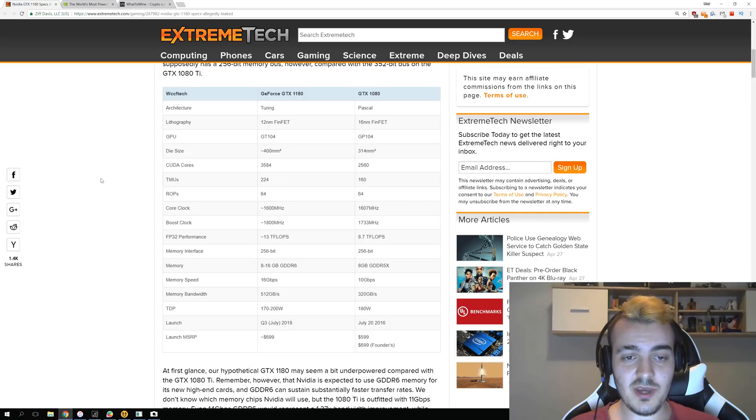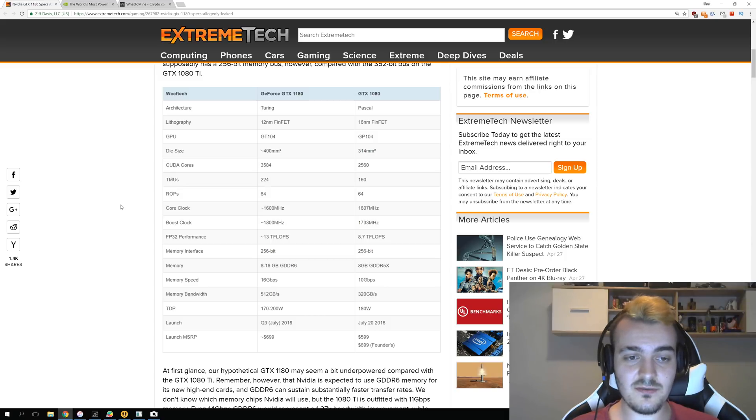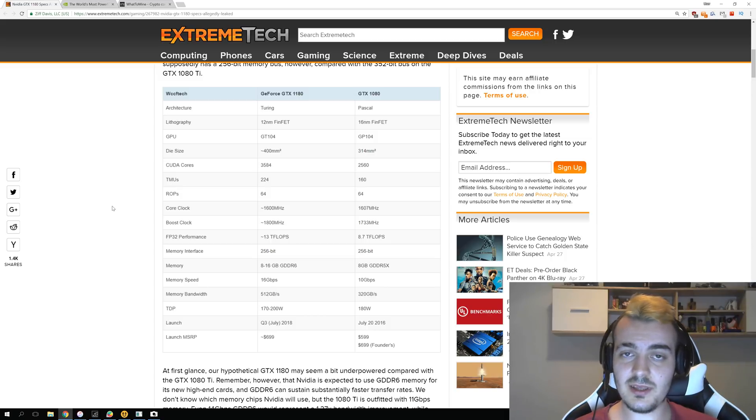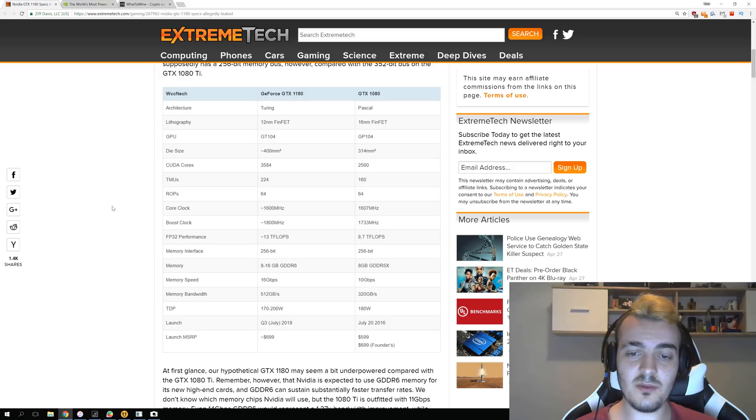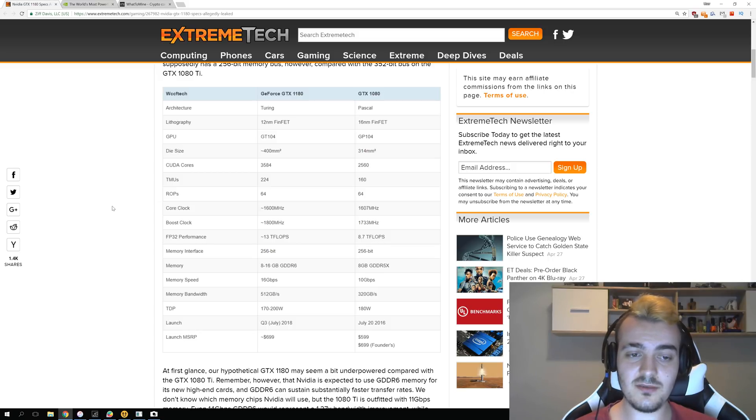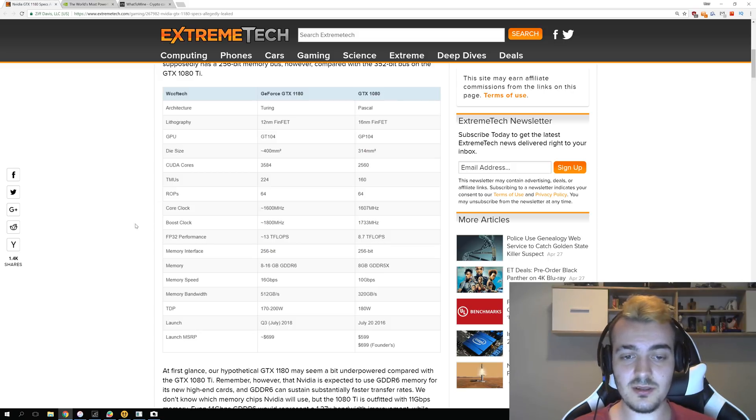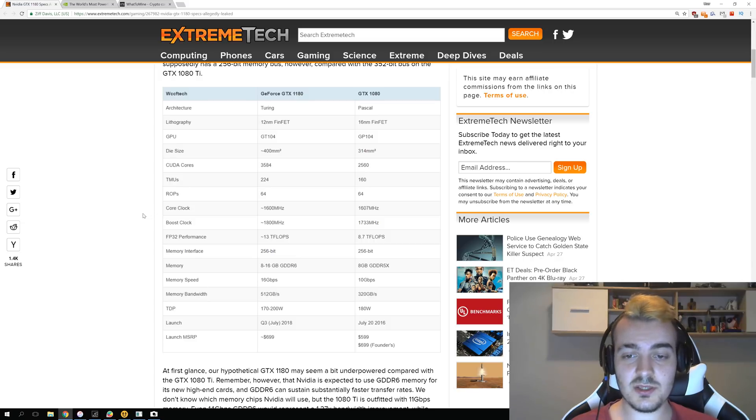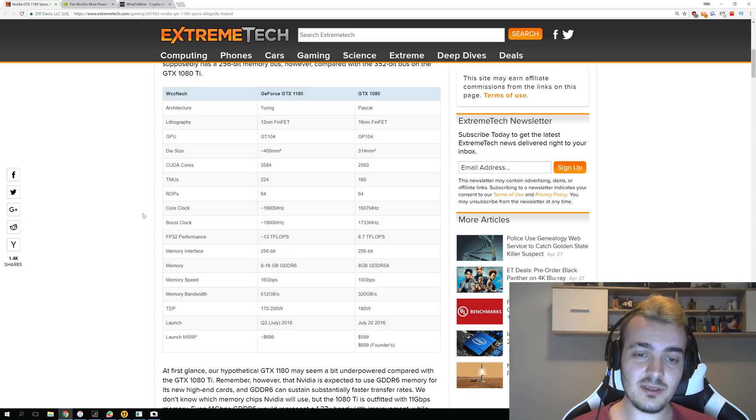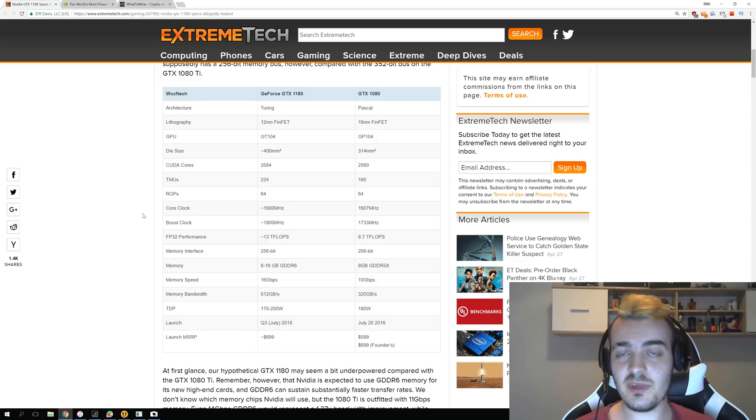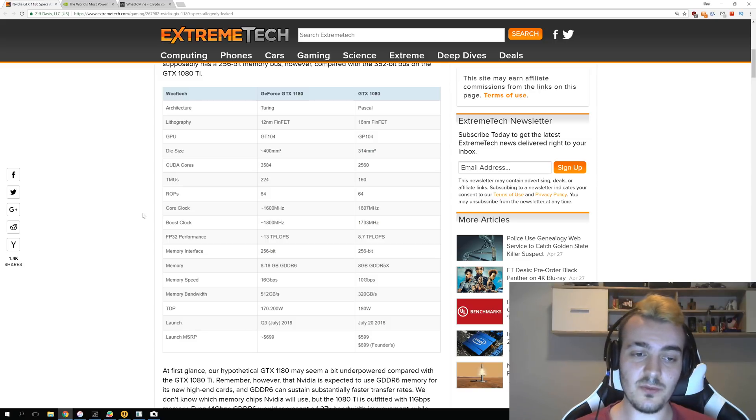Texture mapping units at 224, ROPs at 64, and the core clocks look like they will be almost the same, so around 1600 for one and for the other, and around 1800 for the boost clock. So boost clock looks like it will be a little bit, a few percent better, and this is to be expected with a new GPU.